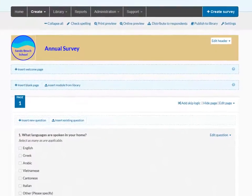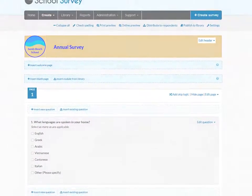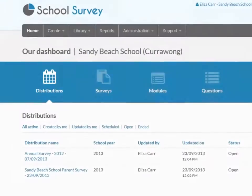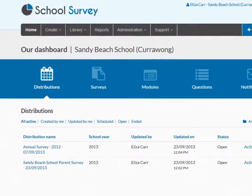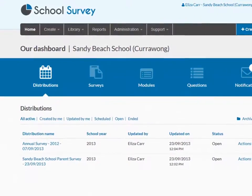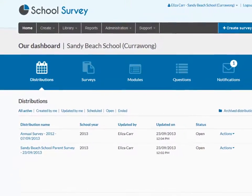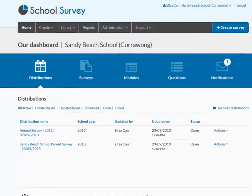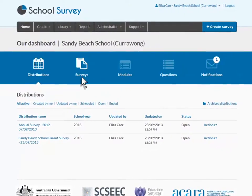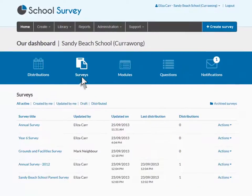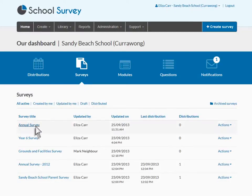Changes to the survey are saved as you go. If you navigate away from a survey or close your browser before it is distributed, you can return to the survey at any time by selecting Surveys on your school dashboard. All surveys are saved to your school dashboard for access by you or any of your colleagues.